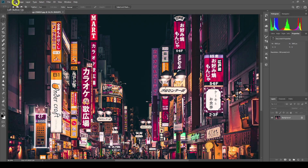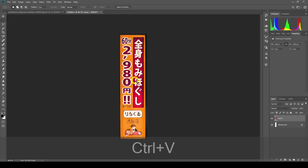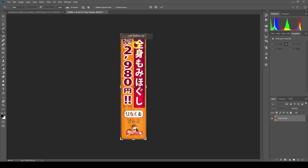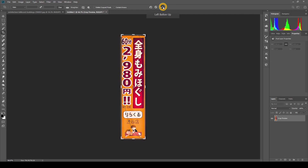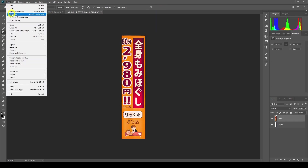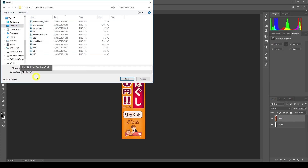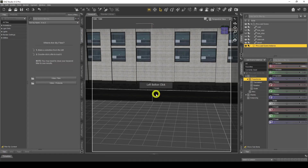I'll go to Edit > Copy, then File > New to create a new document, and Ctrl+V to paste it in. I'll get rid of that black bit and crop down the edges. Then I'll go to File > Export as PNG and save it in my billboard folder — I'll call it billboard seven, since I've already pre-saved some others.